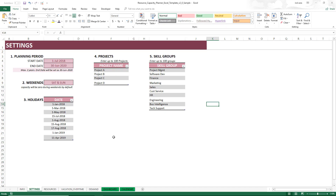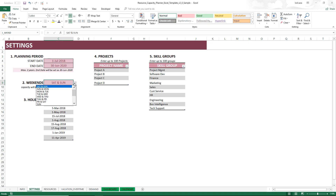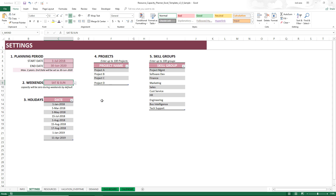Here's our template. We begin with the Settings sheet where we can enter a specific planning period. The template supports up to two years of planning period. You can choose the weekends — the days where your organization will not work and capacity will be zero. You can also enter a series of company holidays where capacity will again be zero. You can also manage multiple projects in this template by entering the list of project names.